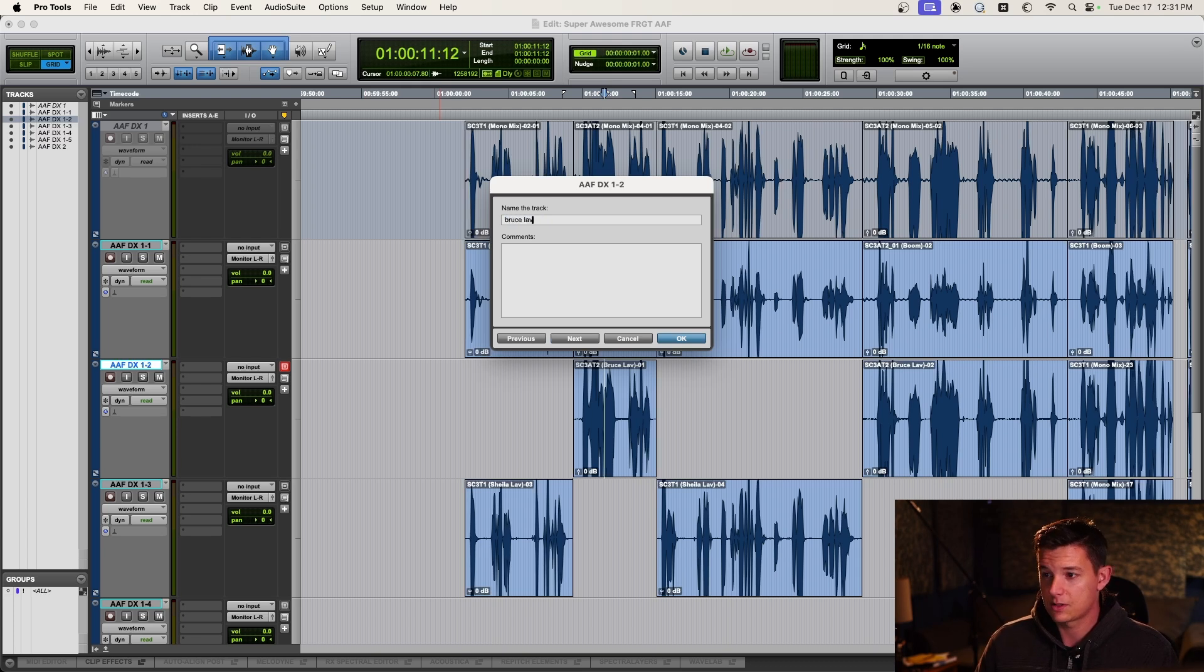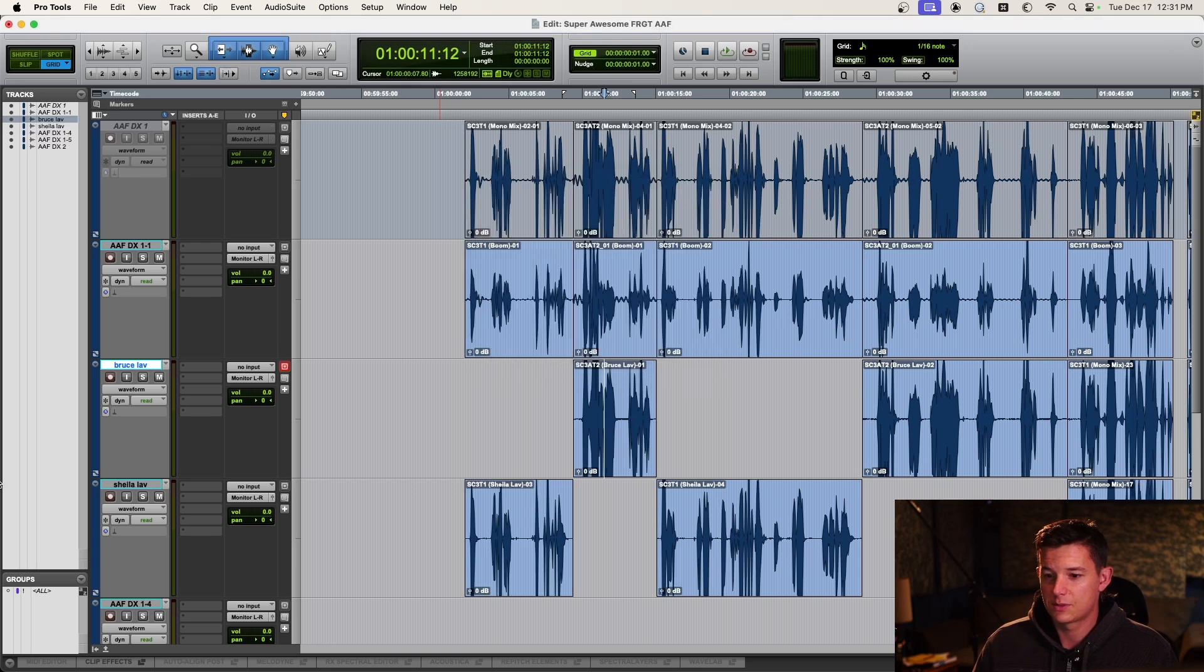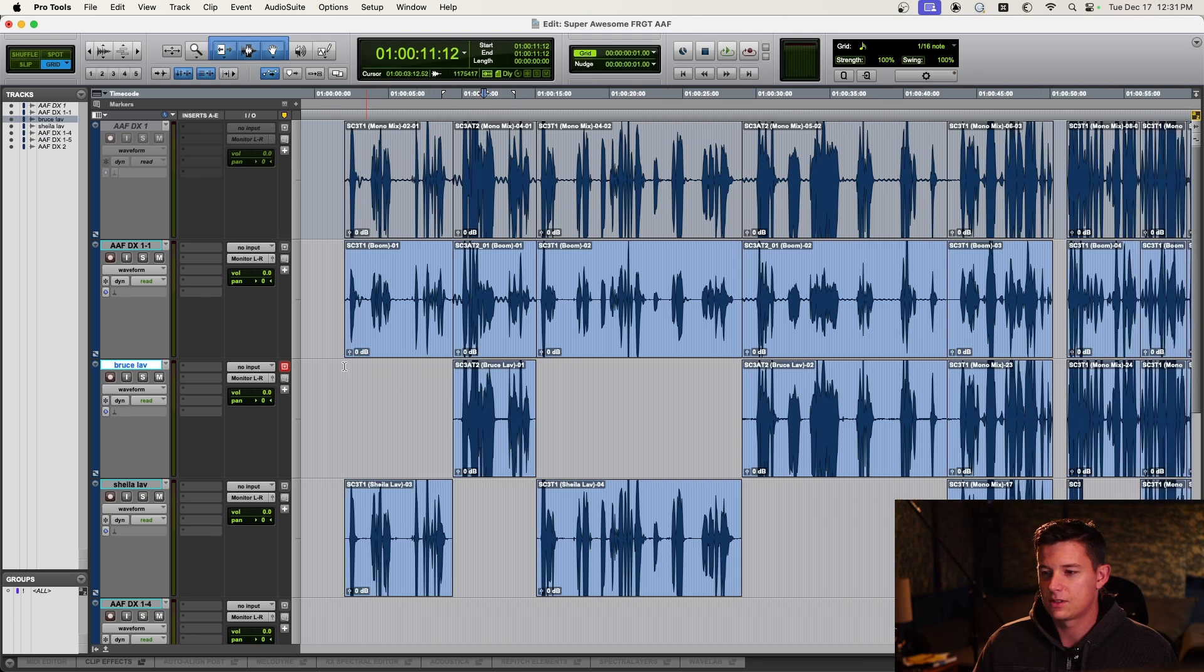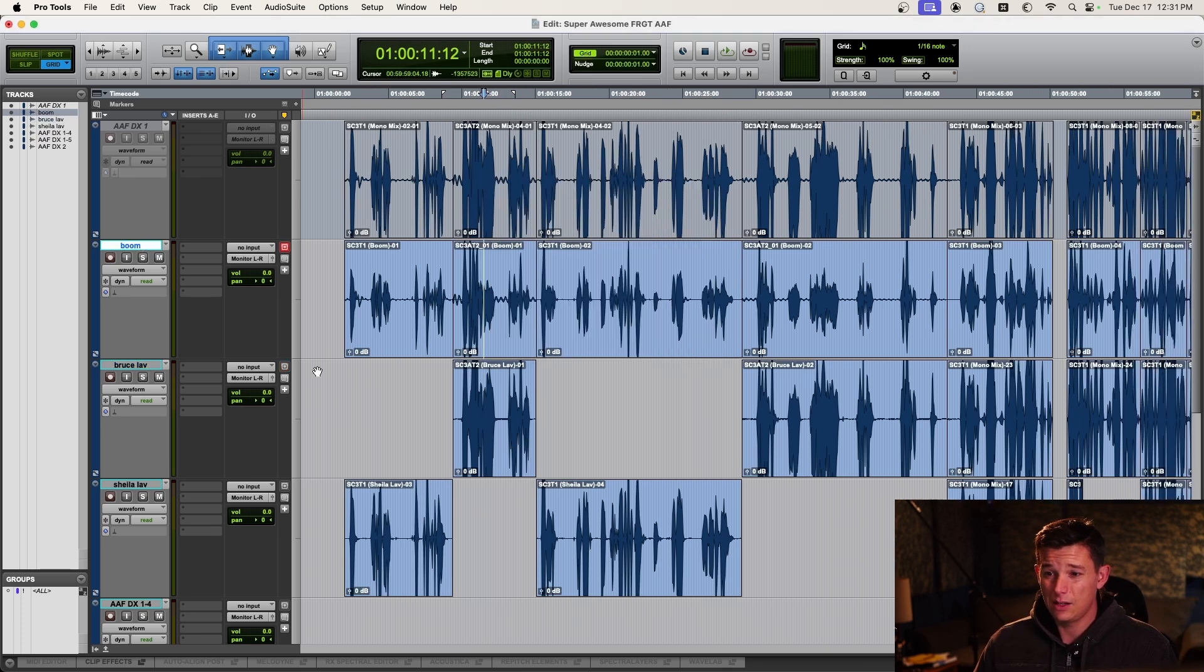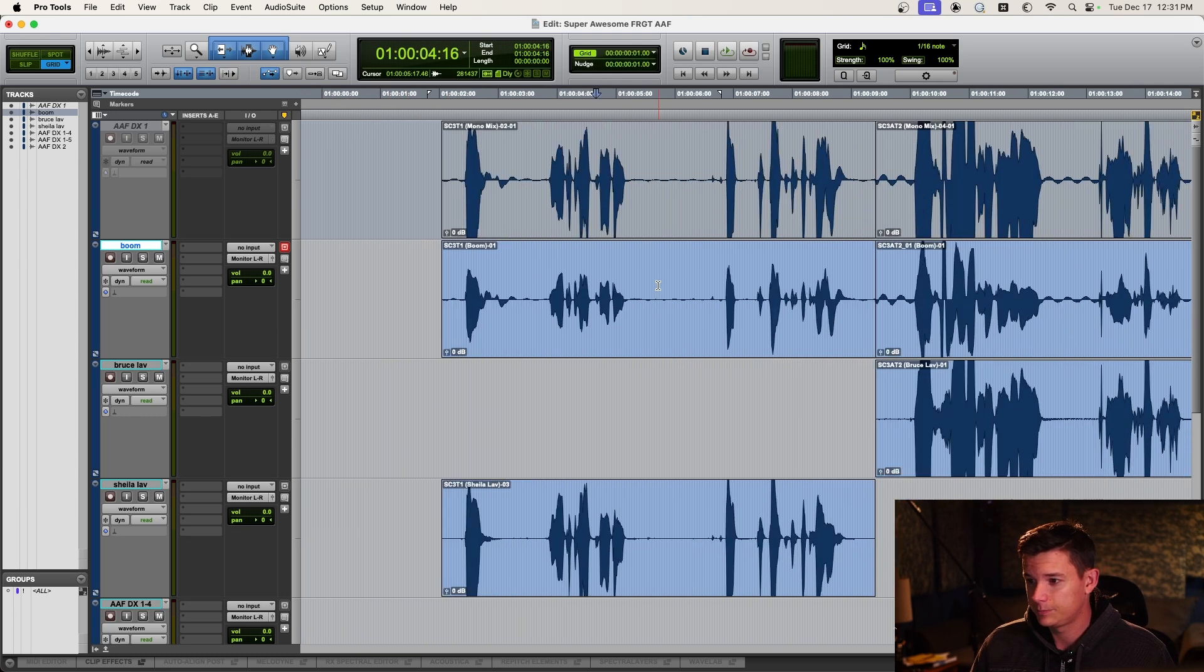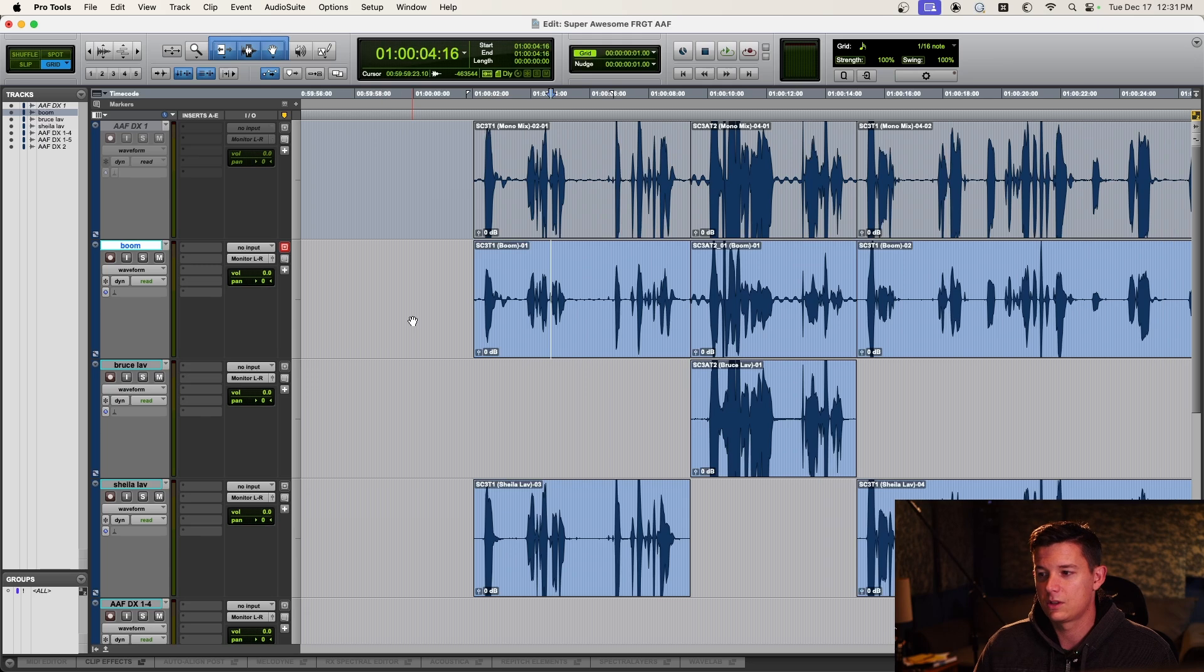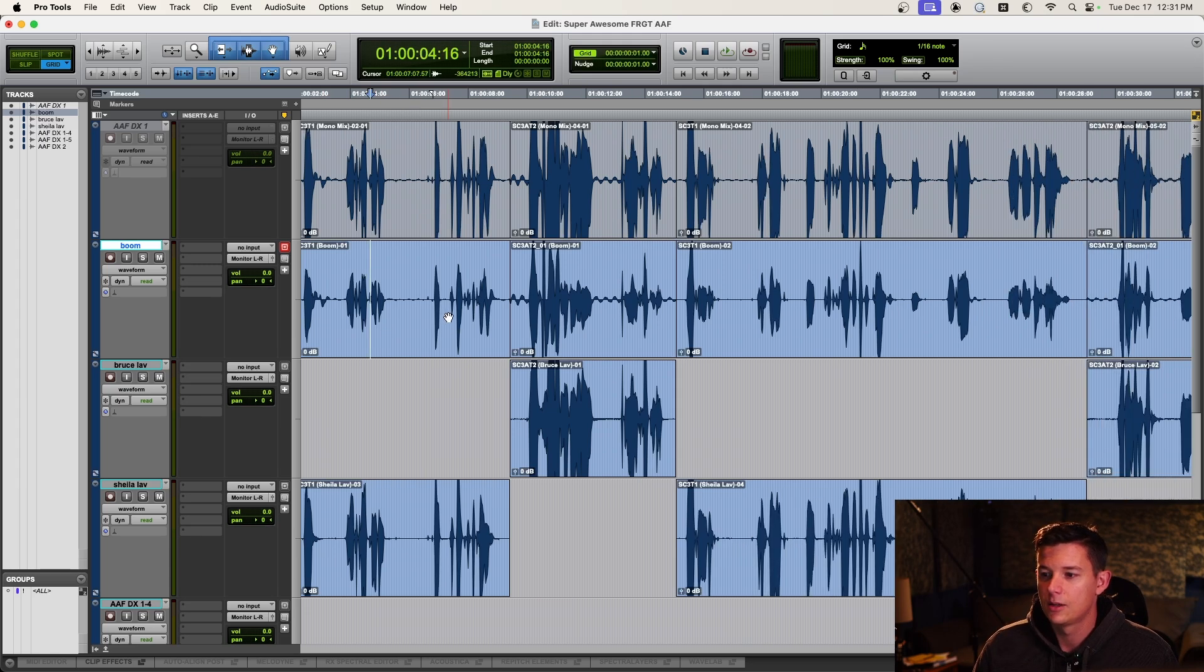So I'll even label them, for example, Bruce lav. Pro Tools will usually name them something like dot A8 or A7. So just name them. And that way when you go to edit the dialogue, you can even use these tracks to edit on just bam, just start editing. I like to copy these up to like a real group of dialogue tracks that I'm editing.